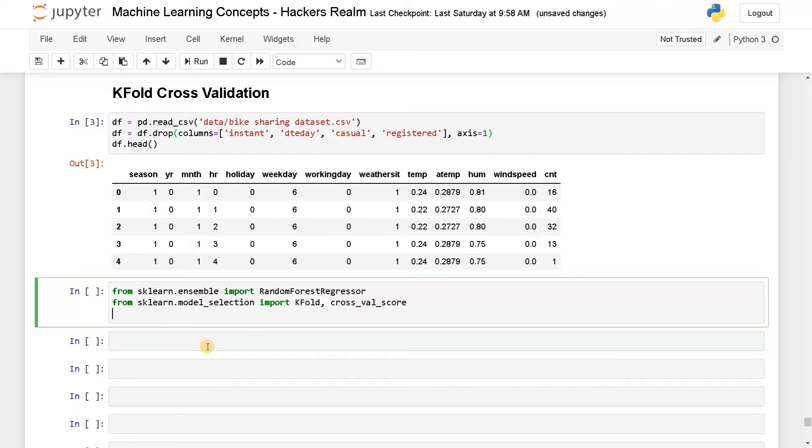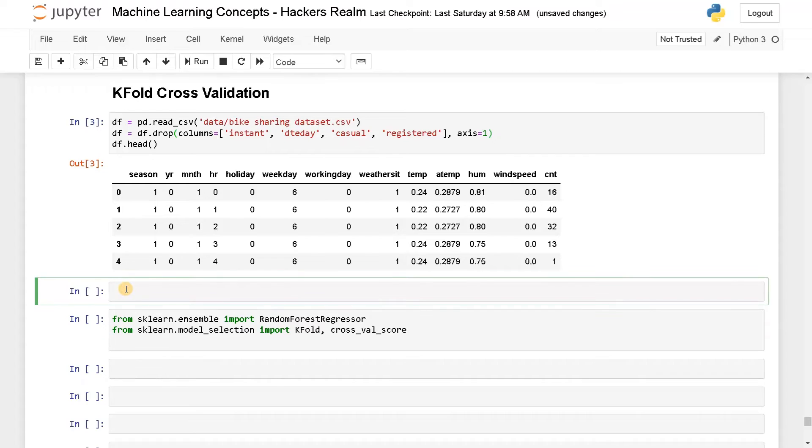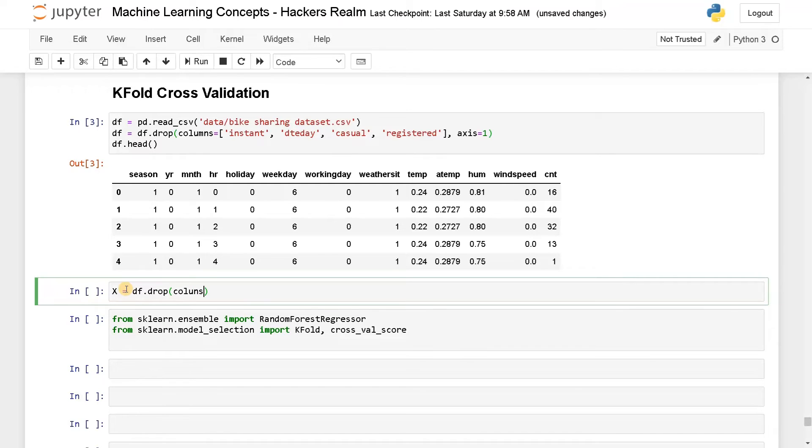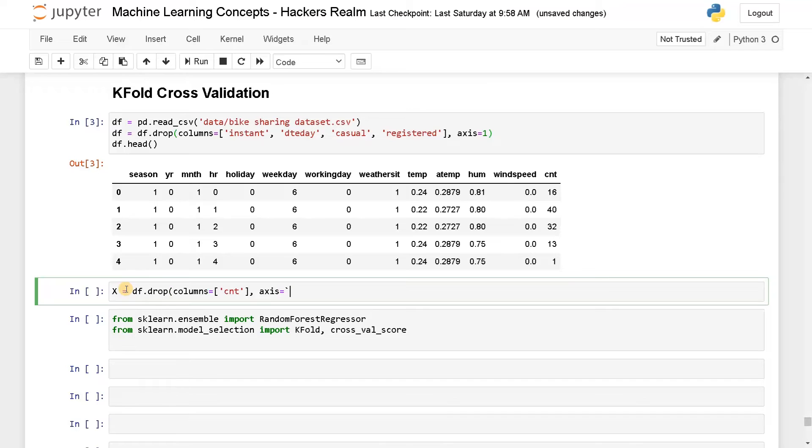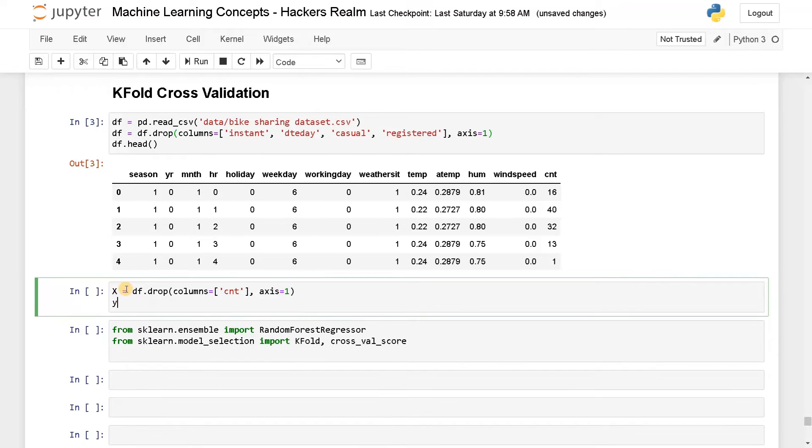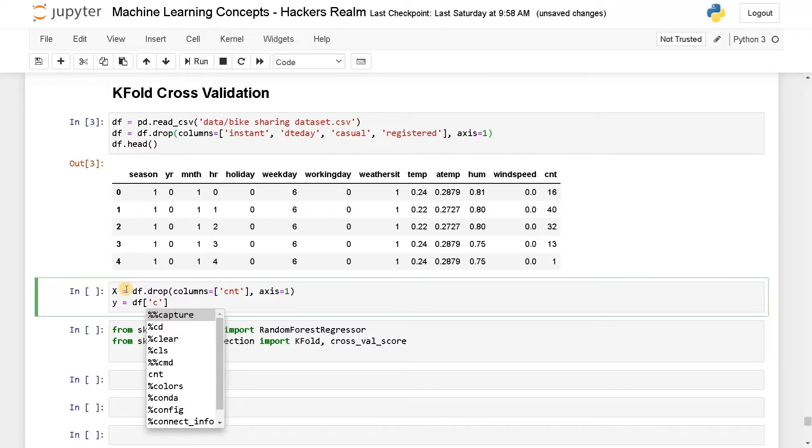Now before implementing this we will split the input and output. So x equals df.drop columns equals count, axis equals one and y equals df.count.